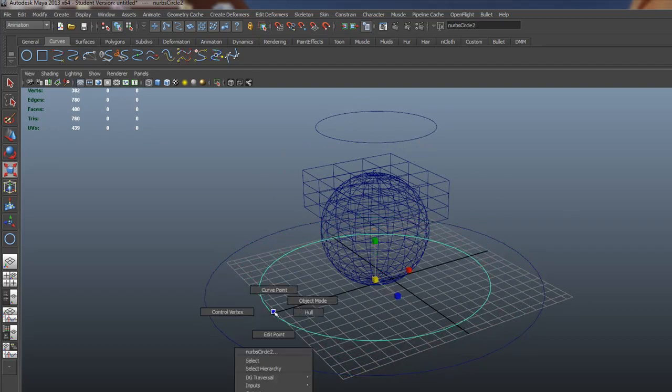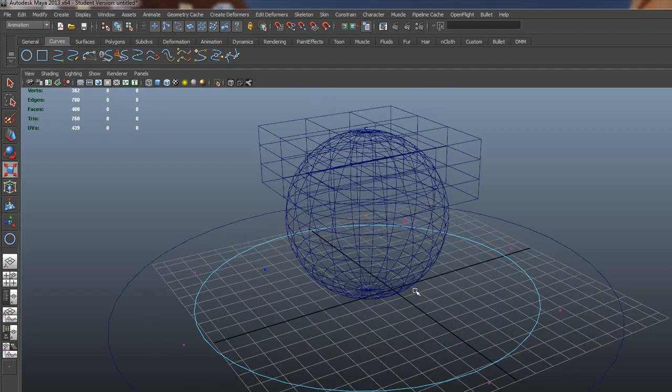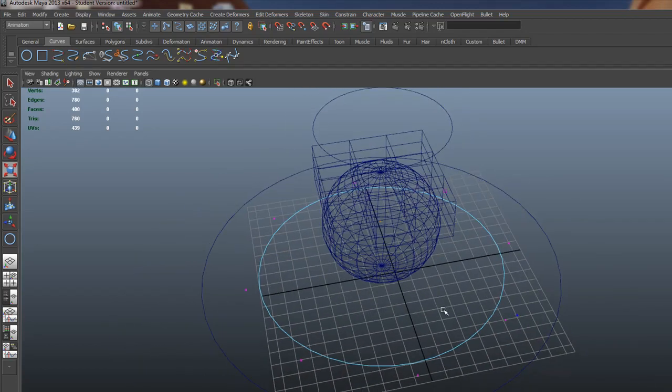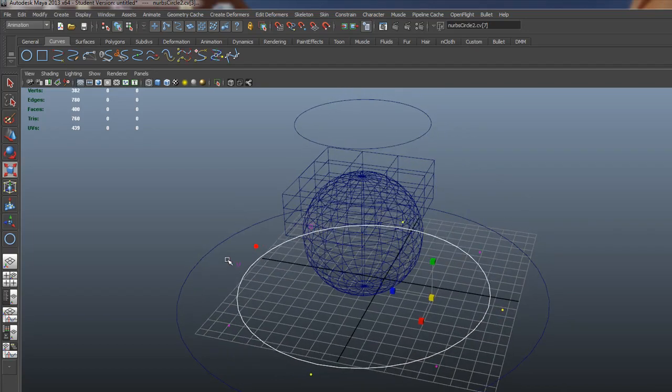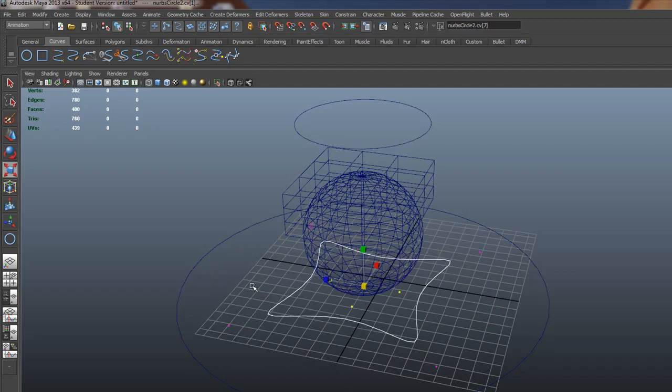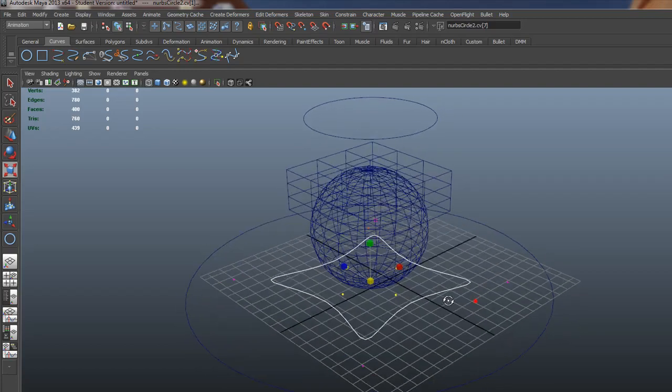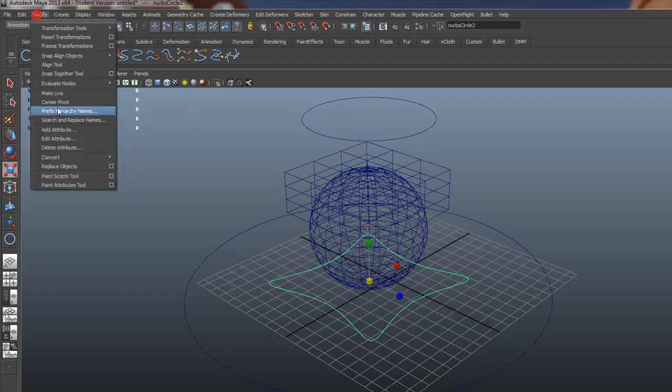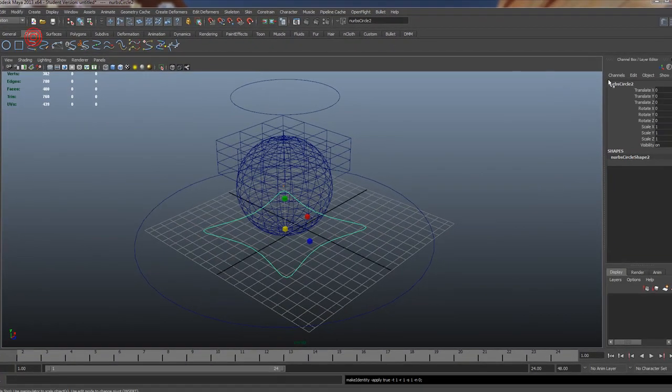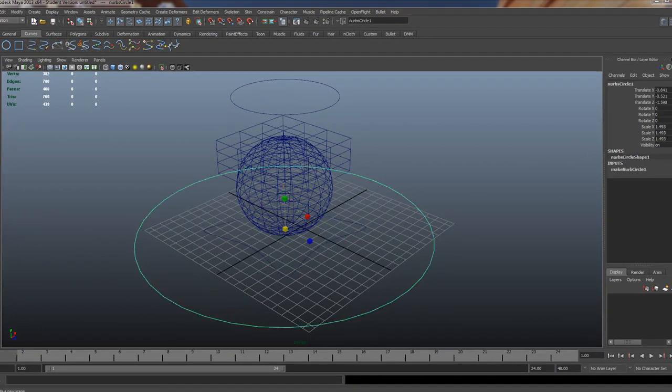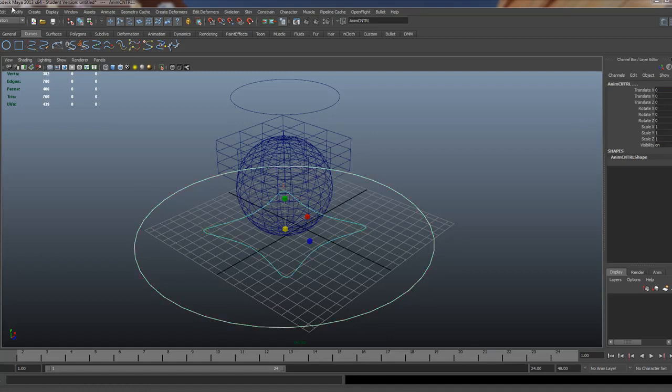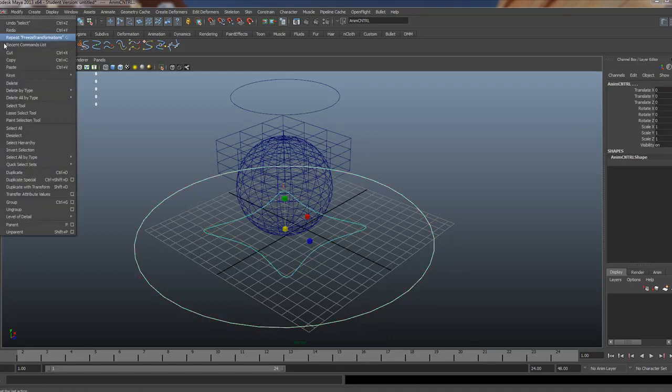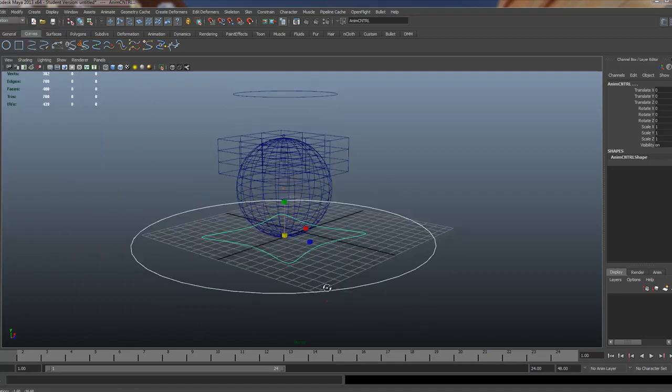Control D. Scroll down here. So this will be our animation controller. Grab this point. I'll grab every other one. And I'll scale it in. So we just know that's our animation control. It's a little bit different. Alright. Modify, freeze transforms. Any CNTRL. And modify, freeze transforms. Main CNTRL. And grab both these guys. Edit, delete by type. Alright. So I know that's exciting.